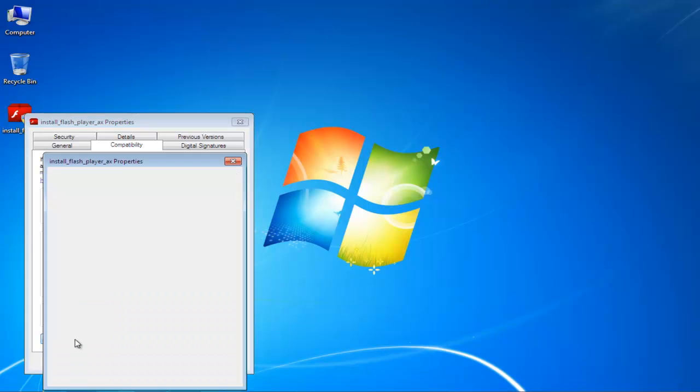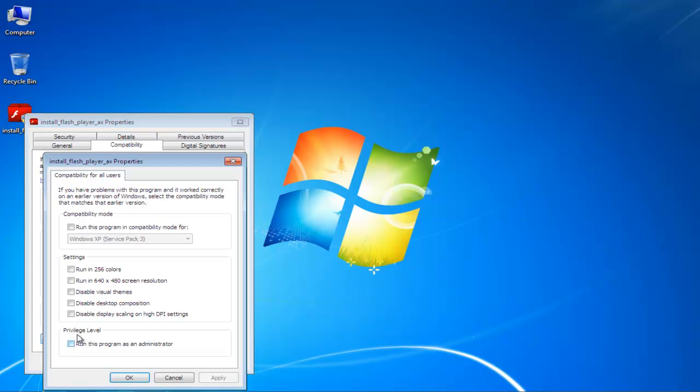Once you are done, click on the Change Settings for All Users option. This will open up the Compatibility dialog box for all users.